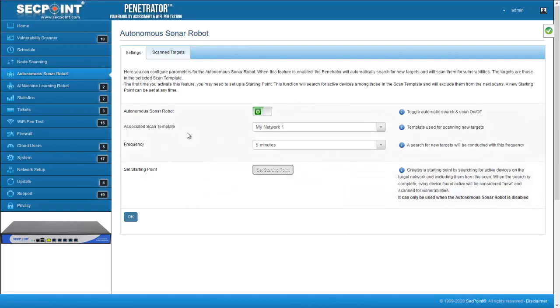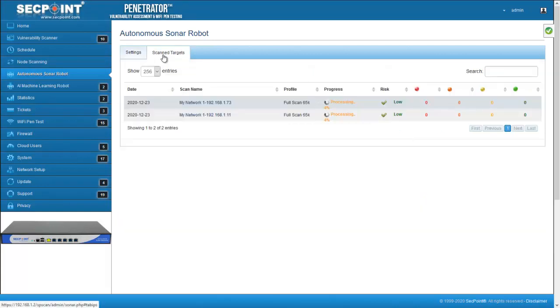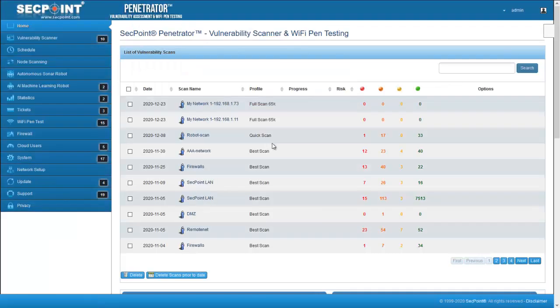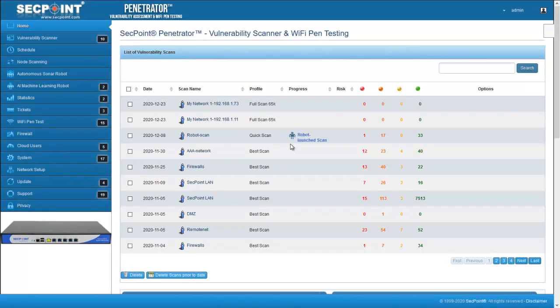The list of targets scanned by the autonomous Sonar robot can be seen in tab Scanned Targets. Here, we can see the robot in action. When scans started by the autonomous Sonar robot are finished, that can be easily identified through this icon.